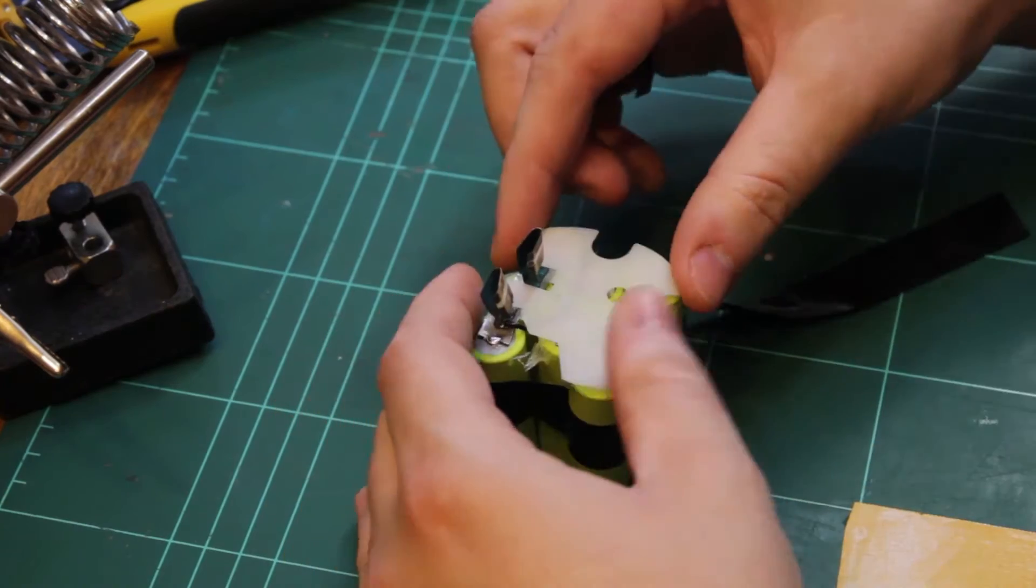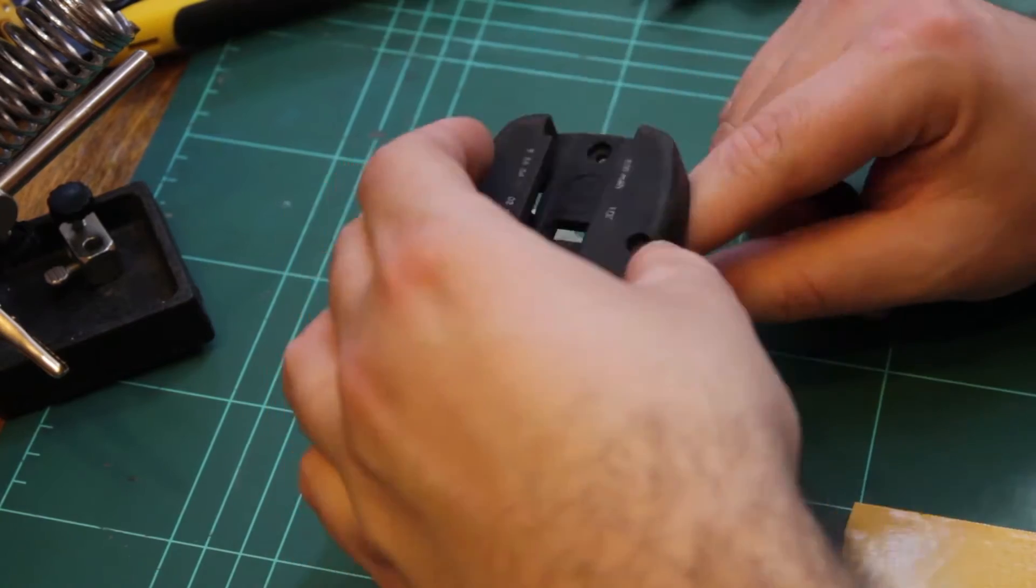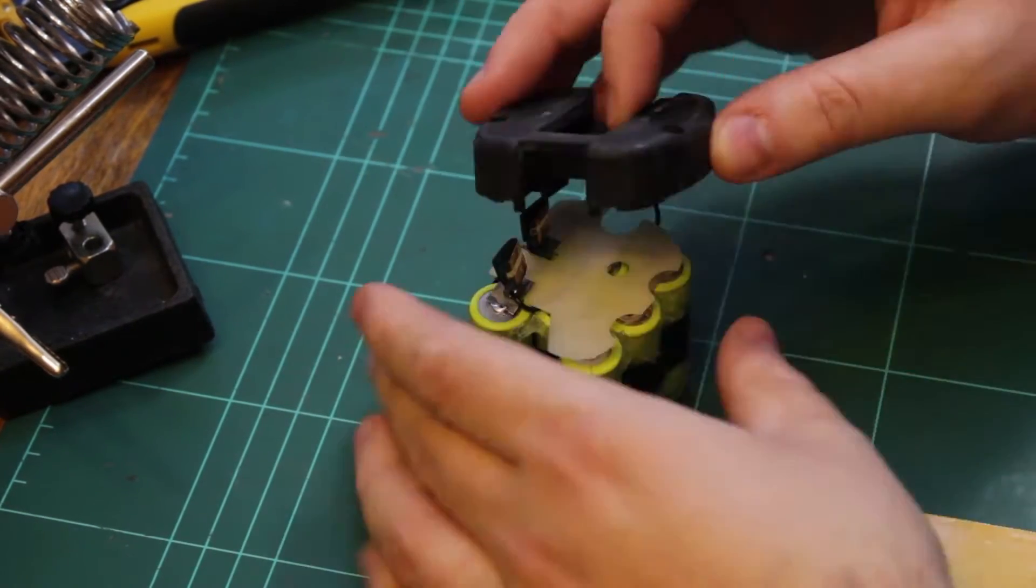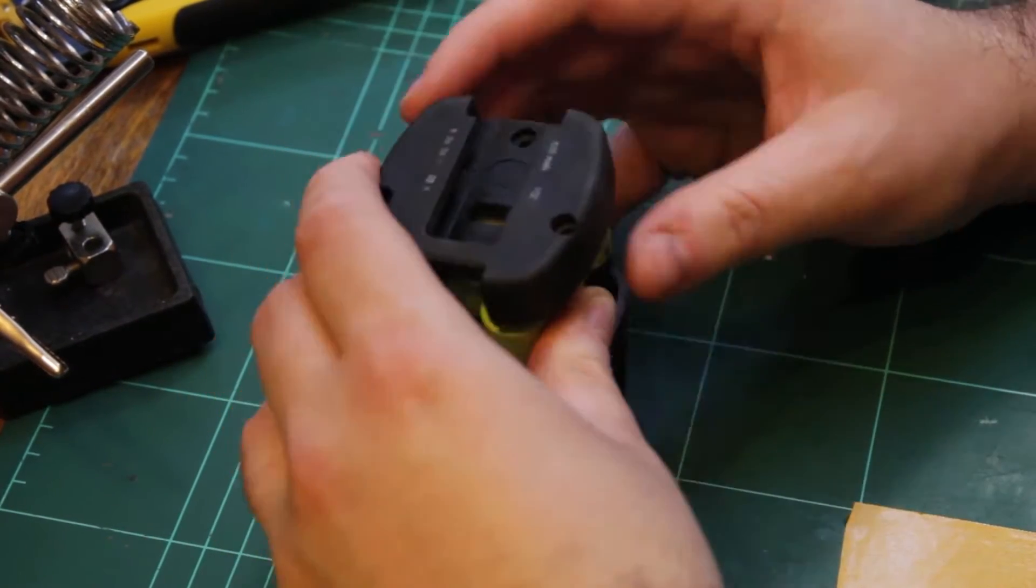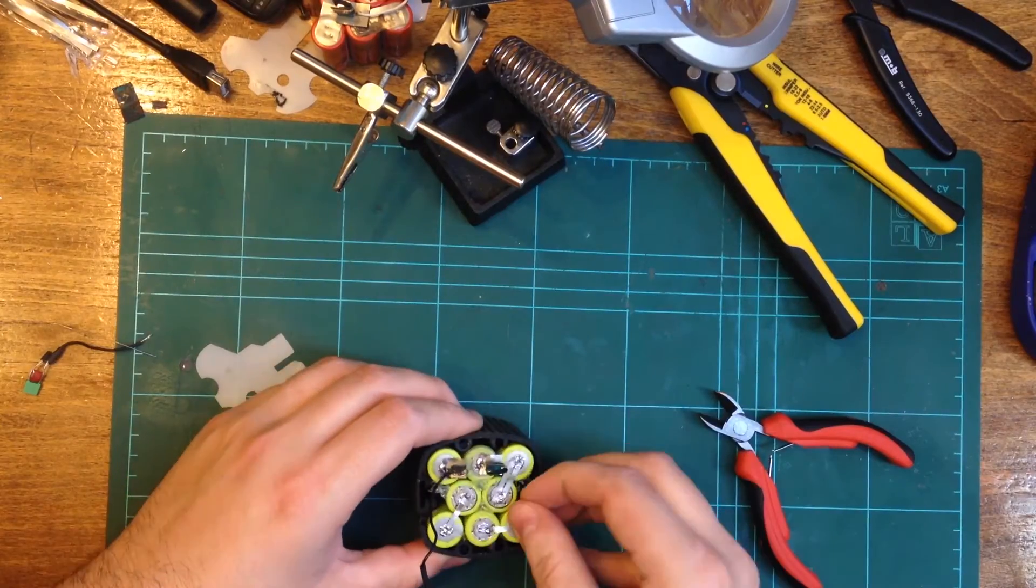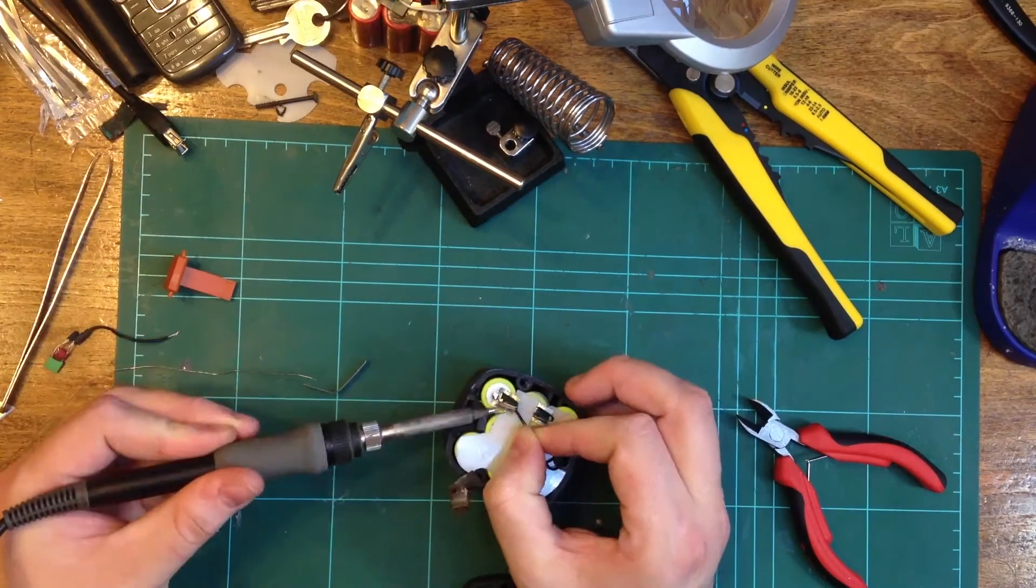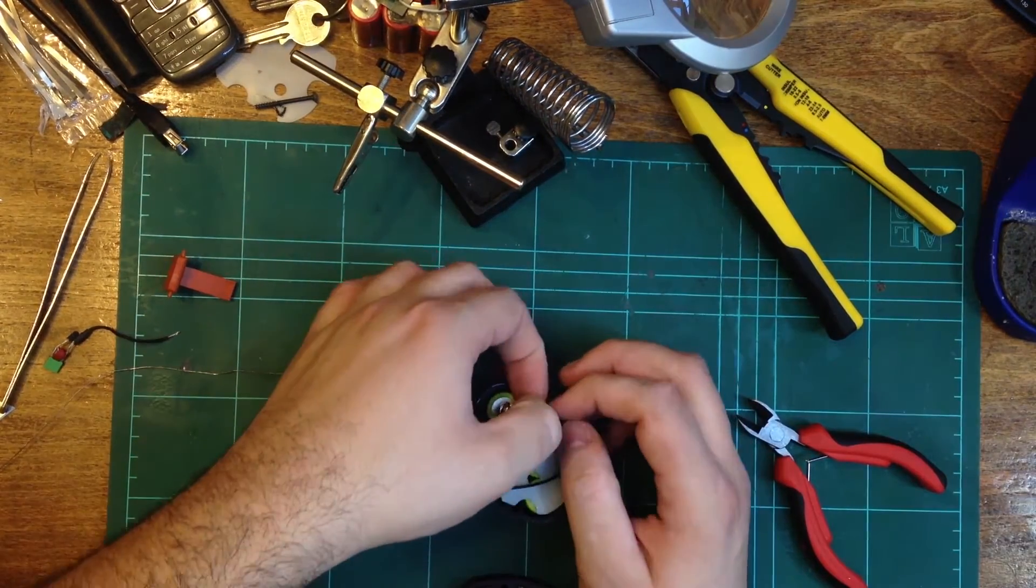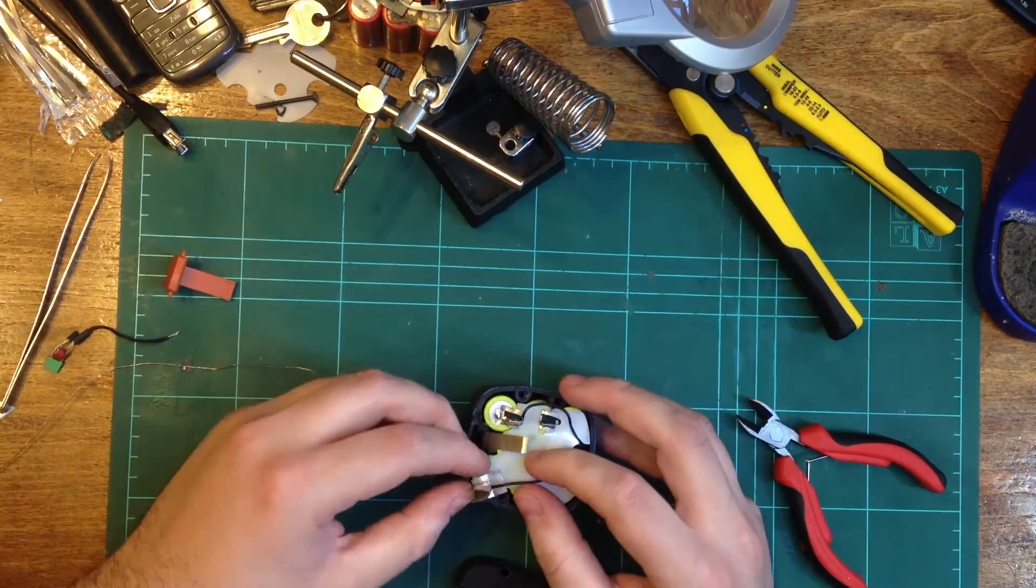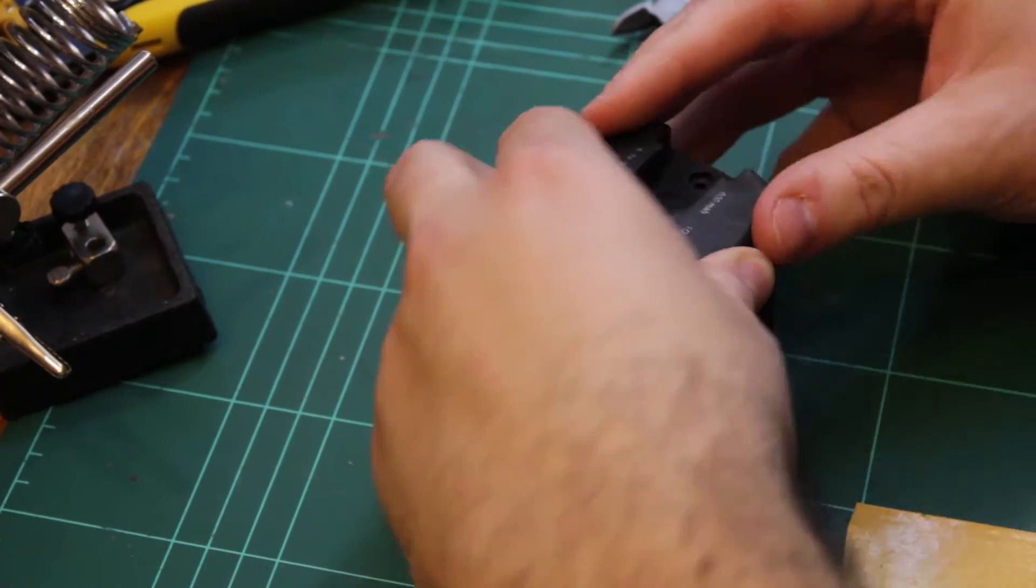Once this step was complete, it was time to begin reassembling the first battery pack. I trimmed any excess tape and soldered the protection circuit in place. I then reassembled the battery pack.